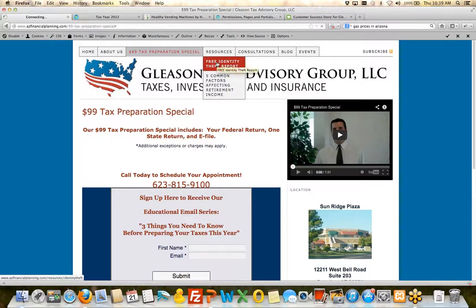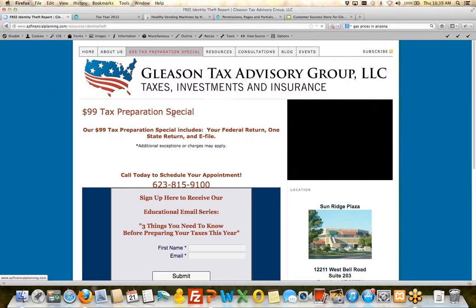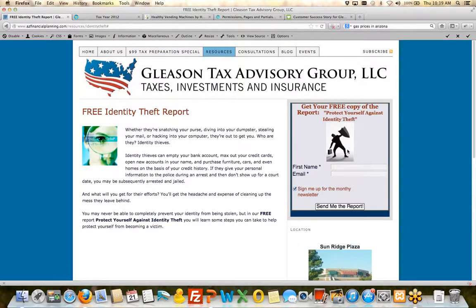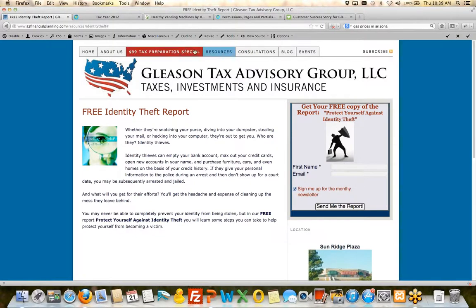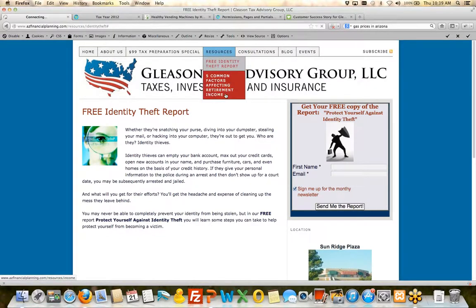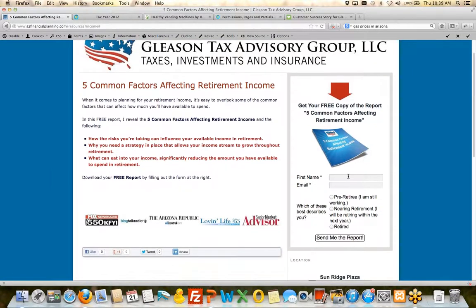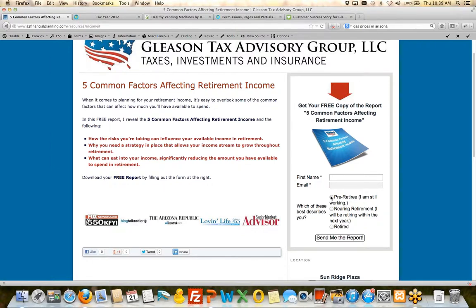They also have an identity theft report. How to protect yourself against identity theft. Fill out the form, send it to them. They have five factors affecting retirement income. Again, same thing. First name, email, which best describes you, send you the report.